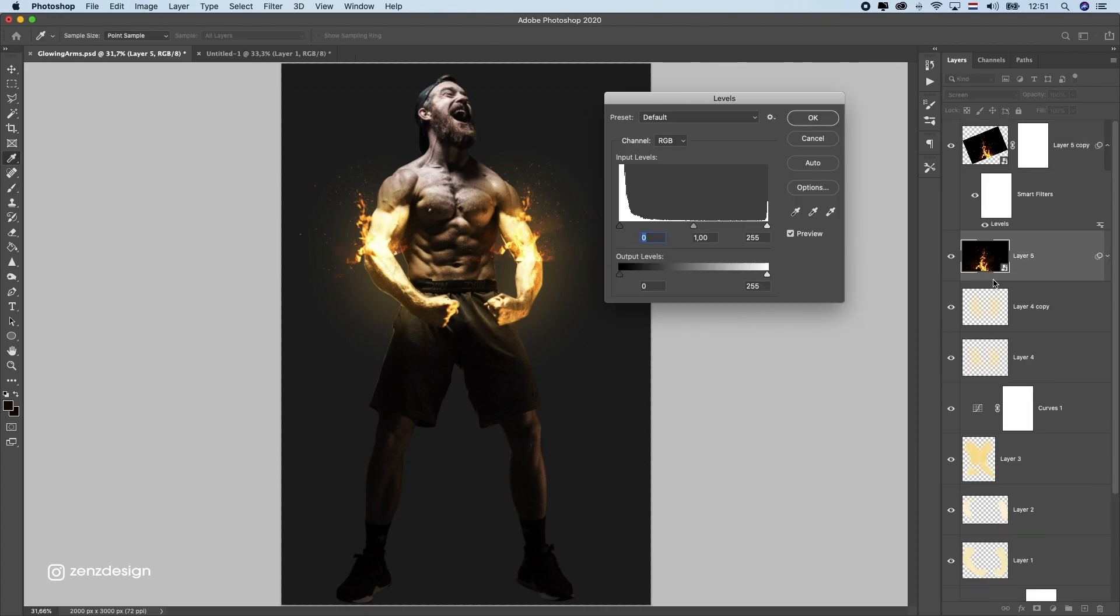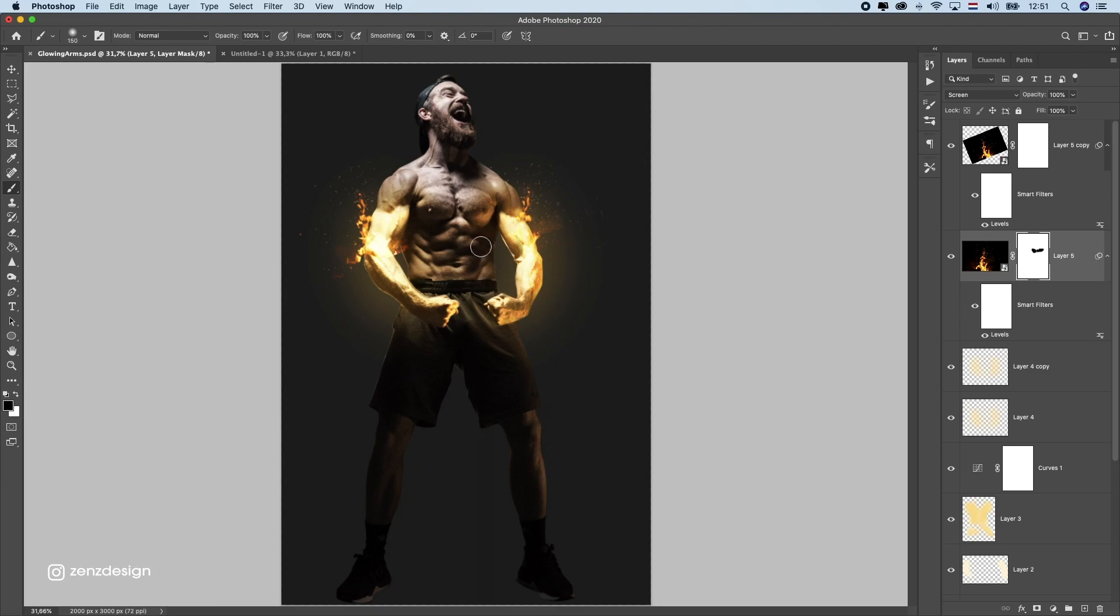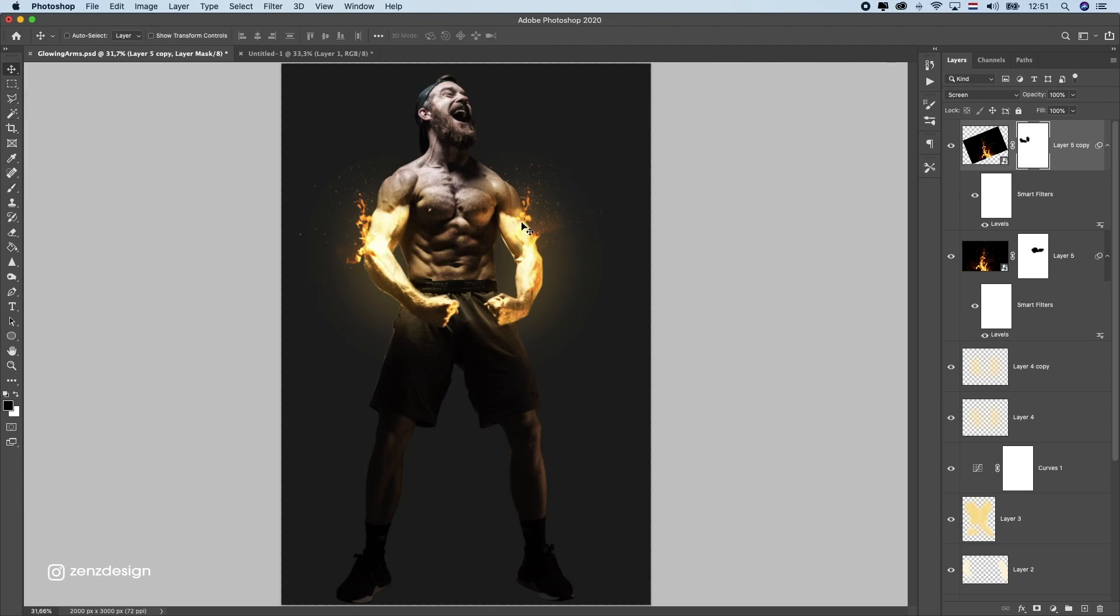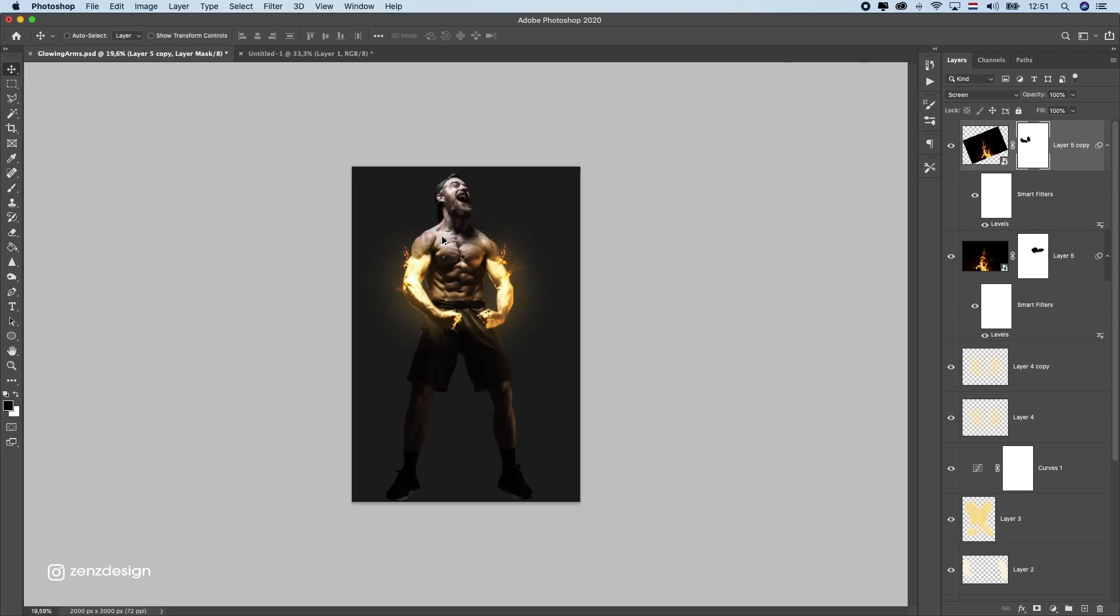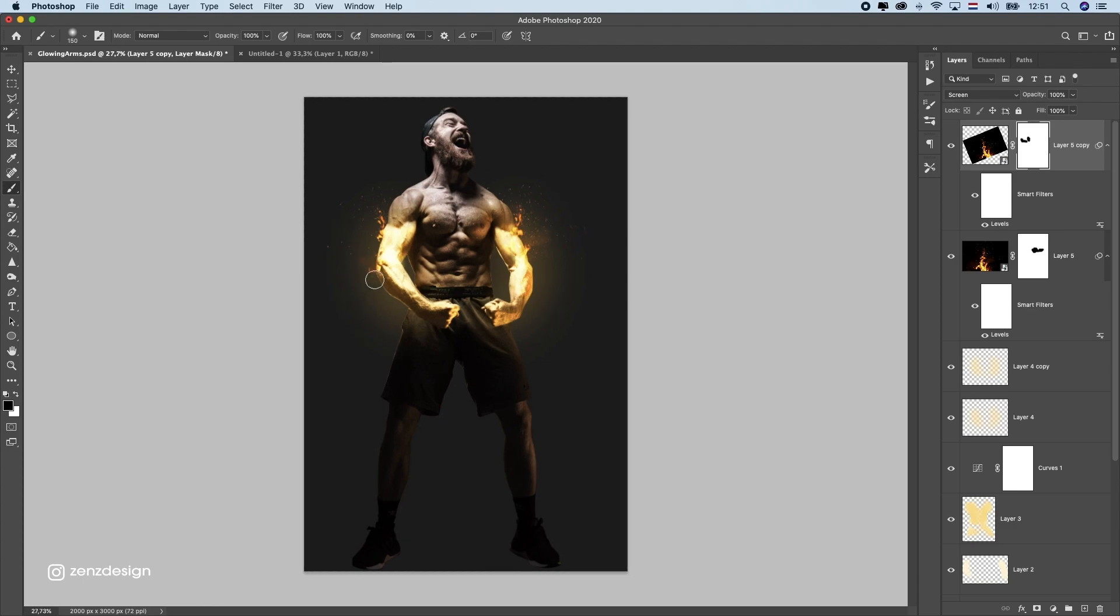Let's do the same here, Control Command L, black picker and press here. But that was too much, just a little bit less like that. Make a mask again and get rid of these parts here because I don't want to see where it ends. Just want to have it like on his arms, and a little bit less here. Let's also get rid of this part.